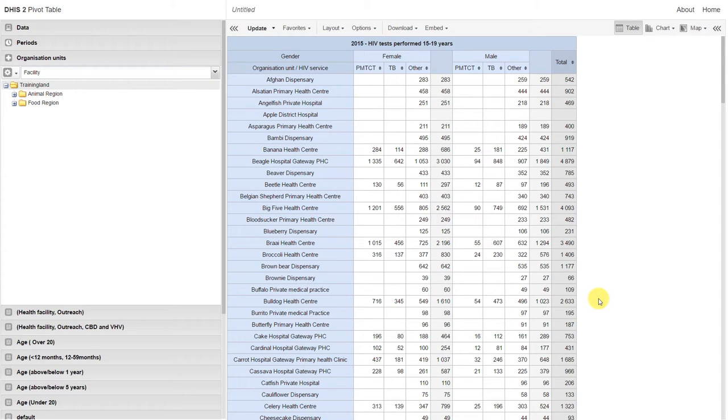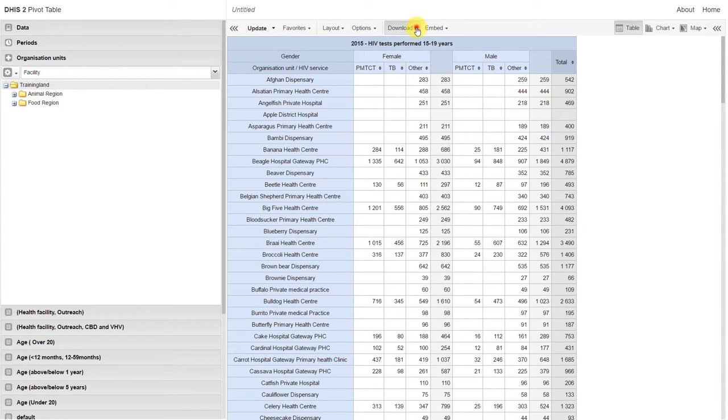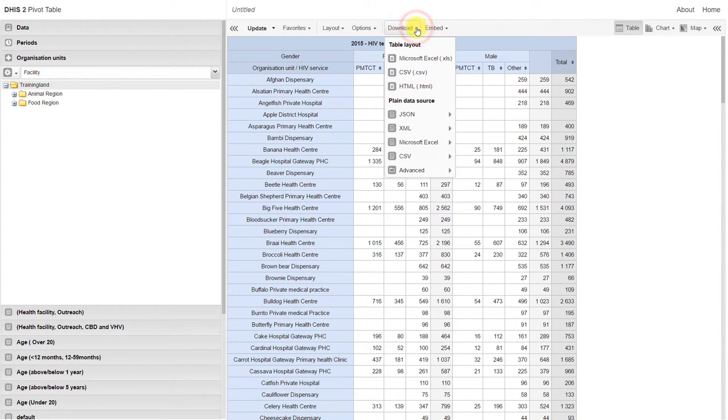We can actually download this table offline and view it on our computer. If I click on download, there are a couple different formats available for me to download this data. Let's take a look at the regular Microsoft Excel table layout.